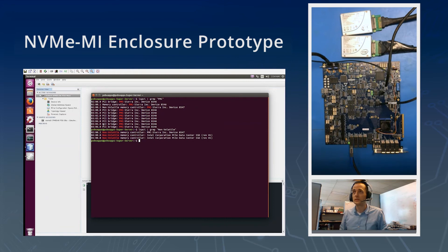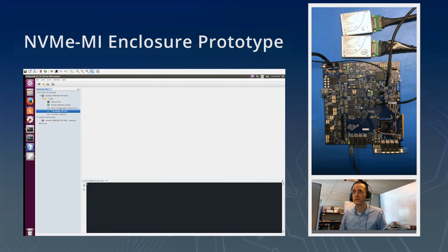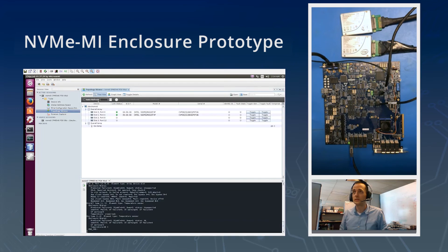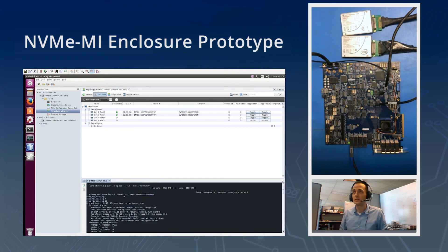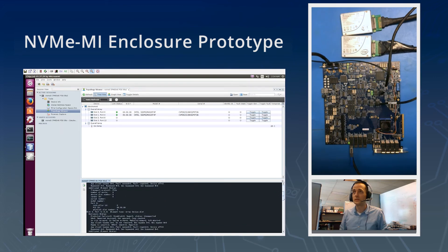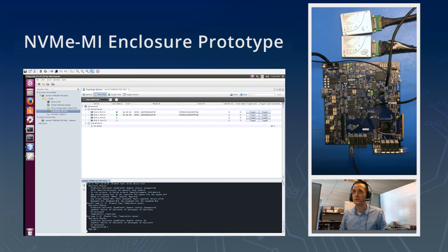If we switch into ChipLink and take a look at all of the SES elements identified by the switch, you can see in the bottom window that sg_ses commands are being sent out and information about the evaluation board enclosure is being returned in SES formatted data. We've got four device slots, two of which are populated with our Intel SSDs, and a die temperature element. In particular, the BDFs assigned to each SSD are available here, which is useful for linking NVMe driver instances up against enclosure elements, along with serial number and LED state.